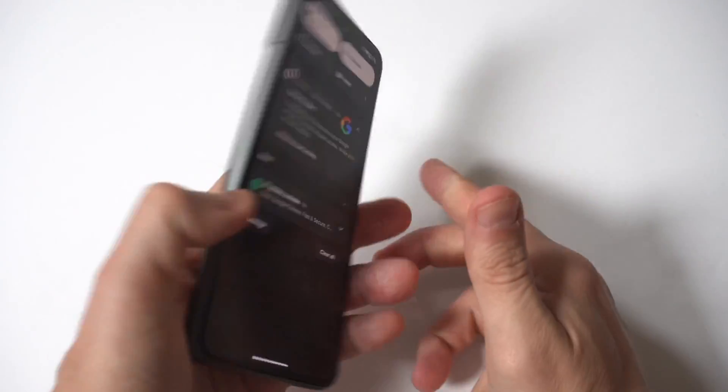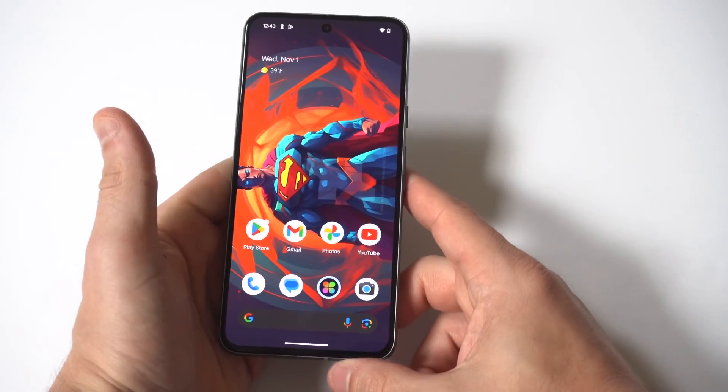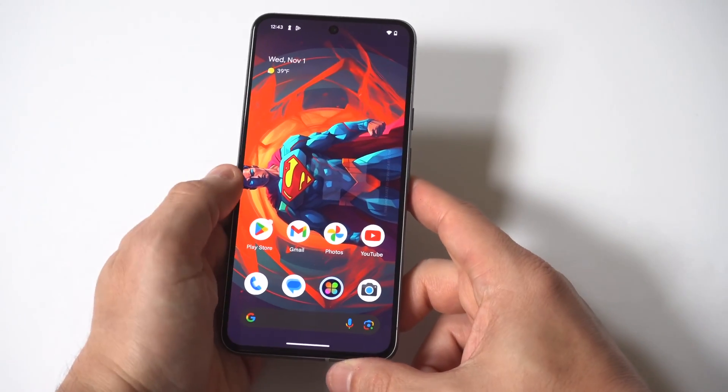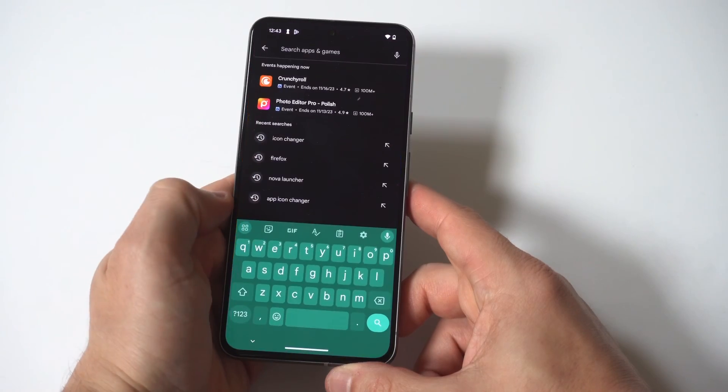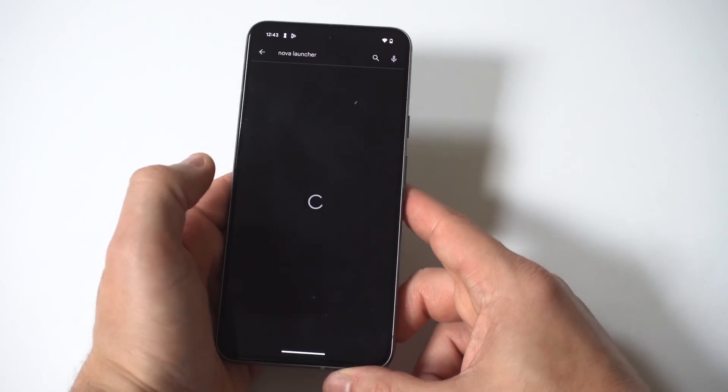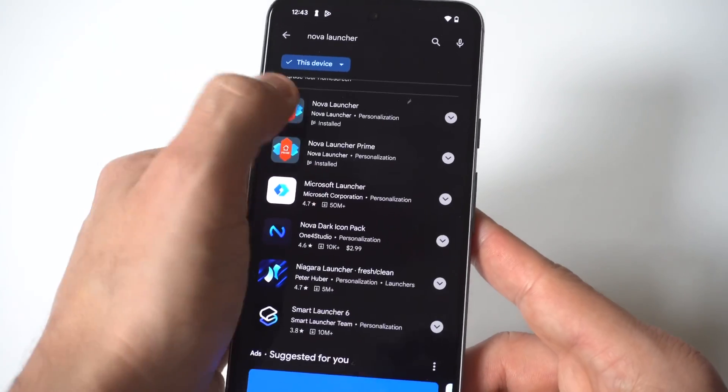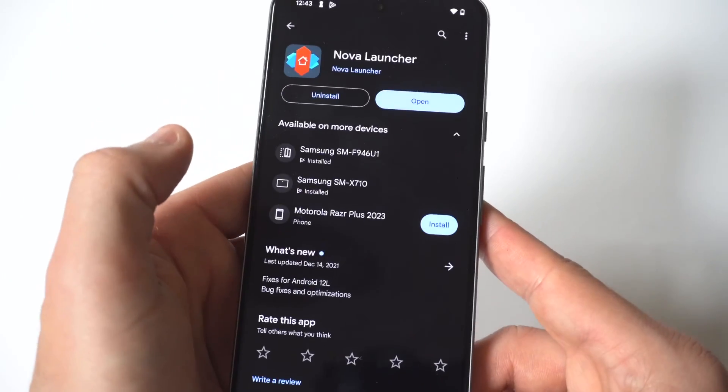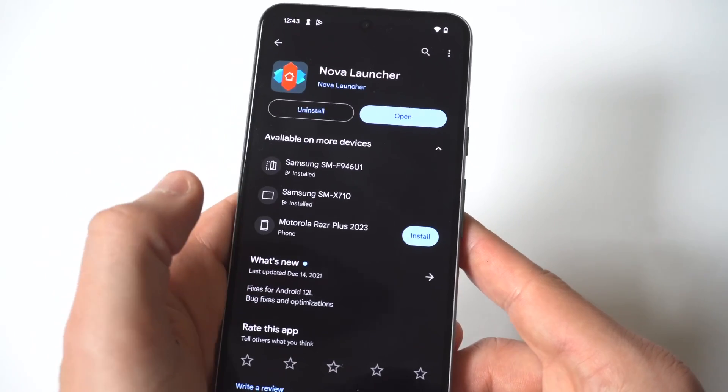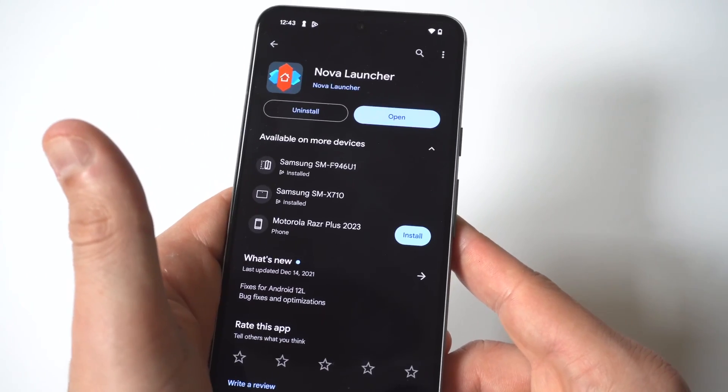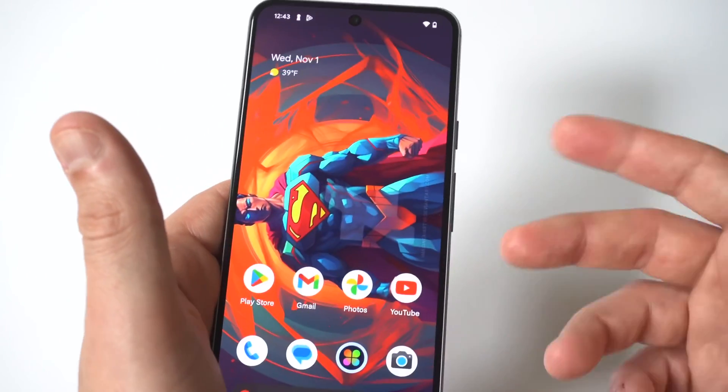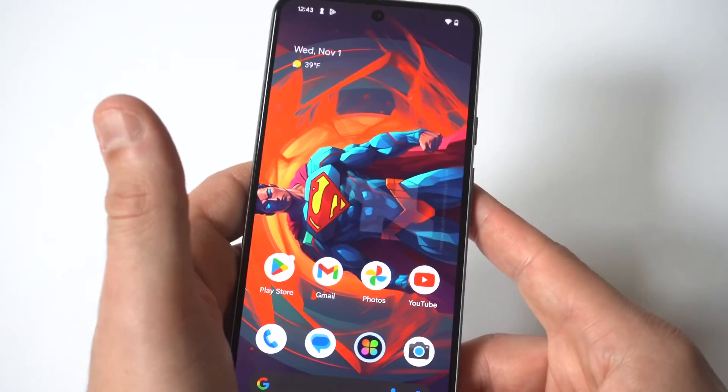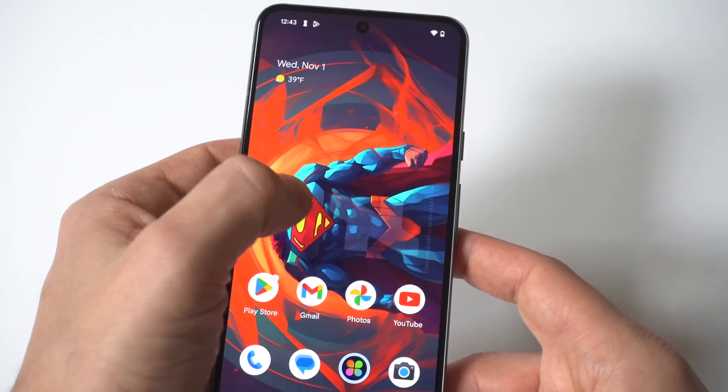Now in order to do this you actually have to download a launcher from the Play Store and the one I'm going to recommend you guys, there's a free and paid option for it, it's called Nova but it's awesome and it's been one of my go-tos over the years whenever I want to get away from whatever the current Android launcher is whether it's on a Pixel phone, Motorola phone, or a Samsung phone.